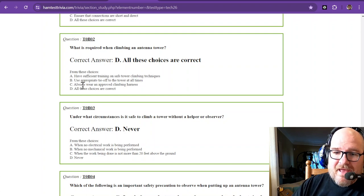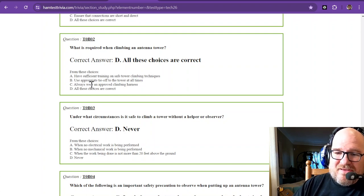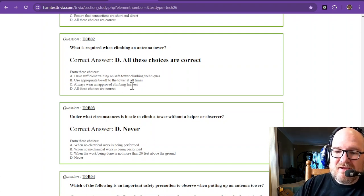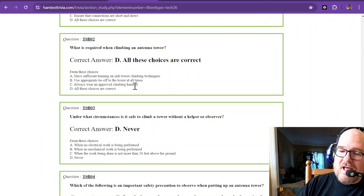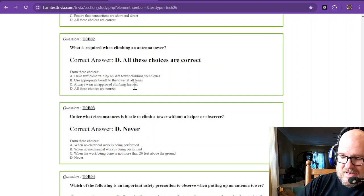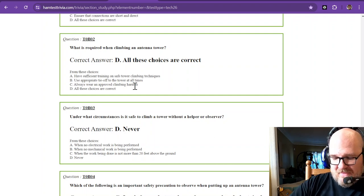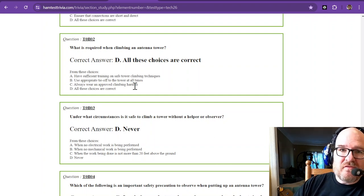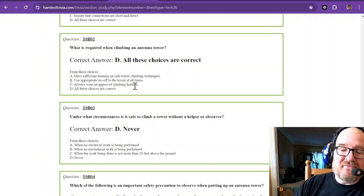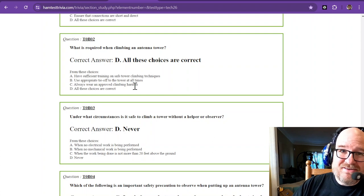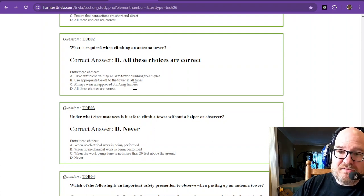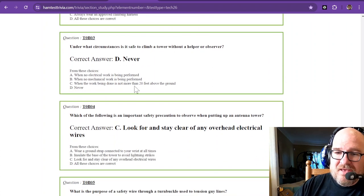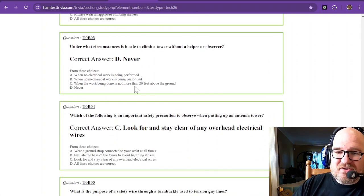And C, always wear an approved climbing harness. Well, I'm going to tell you right now that is one of these rules that I have not always followed. Now, do I follow them now? You betcha. Under what circumstances is it safe to climb a tower without a helper or observer?